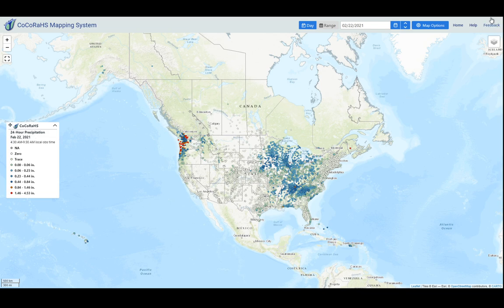This is all thanks to your feedback. If you click on this button in the upper right corner and fill out the form, we listen, and many of the features that we're releasing today are thanks to your feedback.